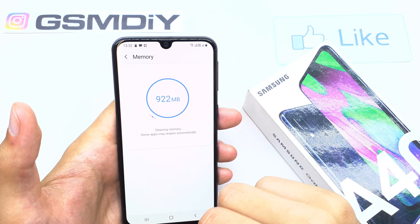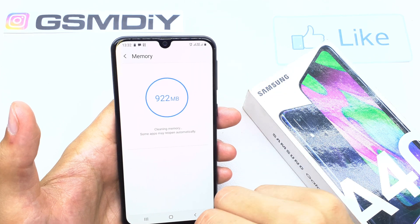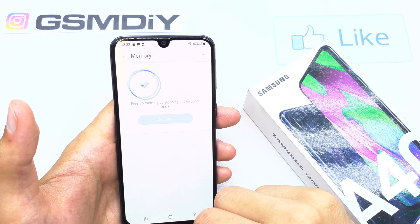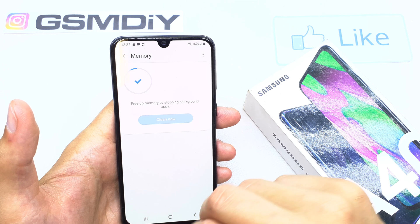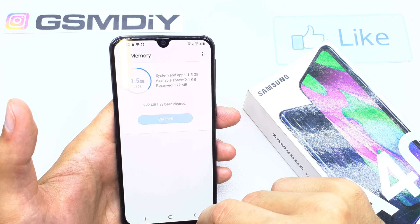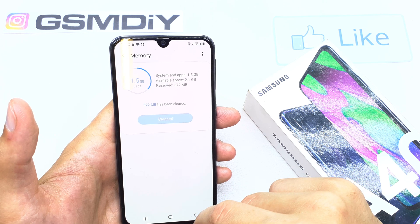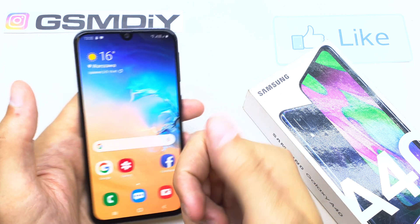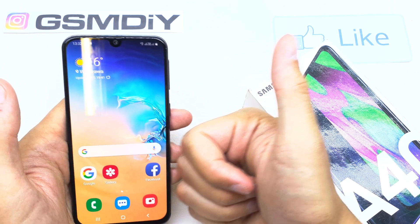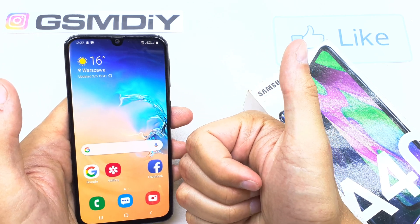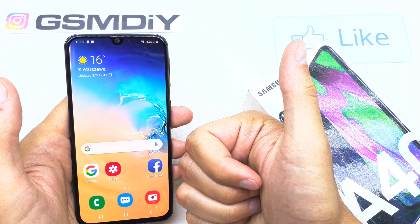The phone will be refreshed and some space will be cleared. And that's it! I hope the video is helpful for you. If so, you can leave a like, leave a comment, and subscribe. See you in the next video!